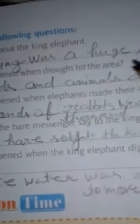Answer the following questions. Number 1. Describe the king elephant. The king was huge, majestic tusker.